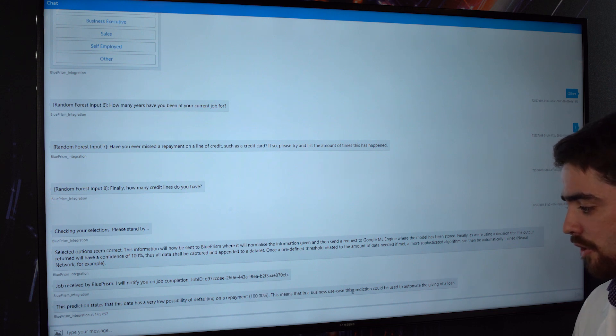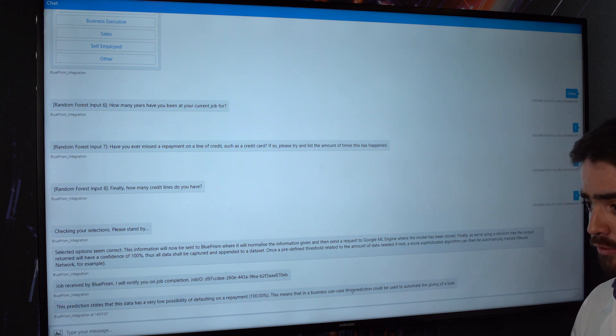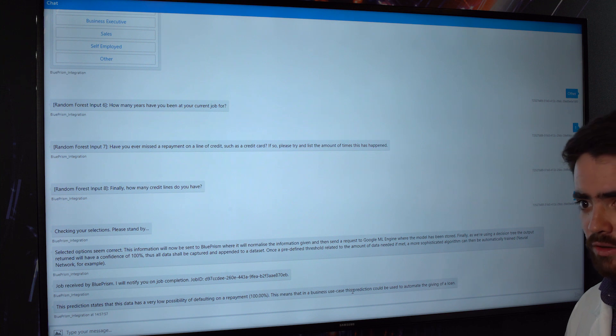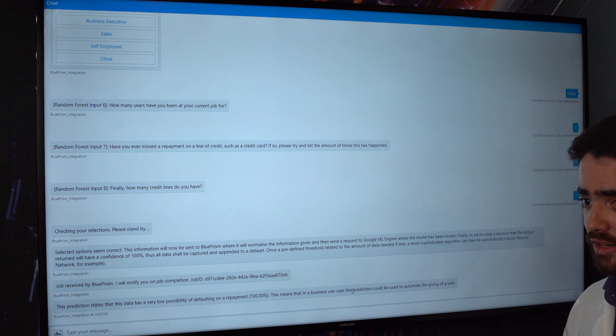So in the business use case, we could fully automate the giving of a loan as I said earlier, or we could help guide the analyst.